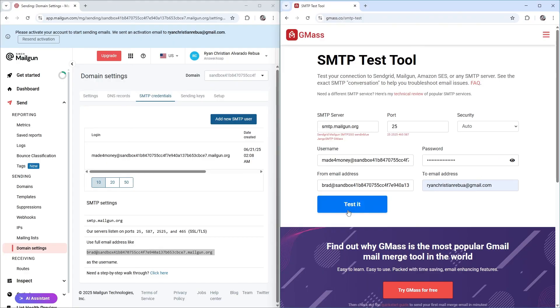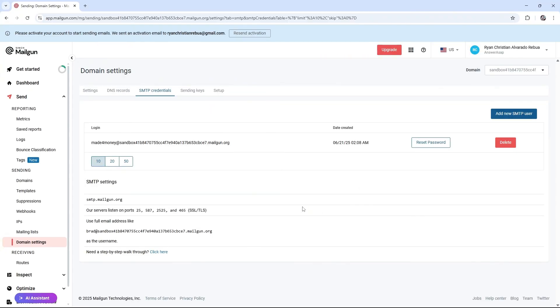By then, you can go ahead and test it from here. And that's basically how you do it. I hope this video helps. And I'll see you in the next one.